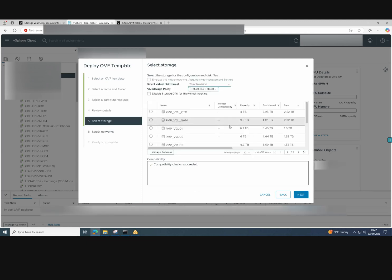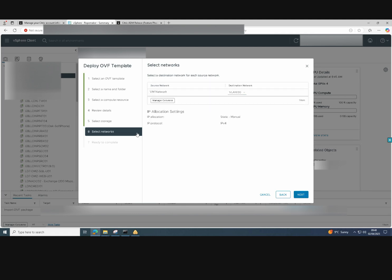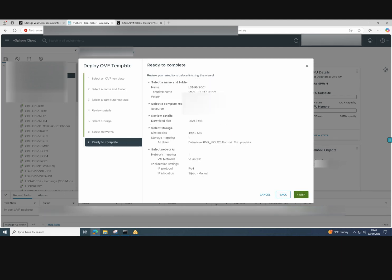The machine has now been imported. So we need to select the storage repository. For this I'll select thin provision as it will only be about 499 meg rather than 120 gig. Choose the network and then we just got the summary page and click finish.